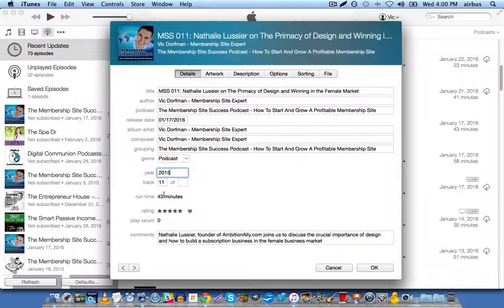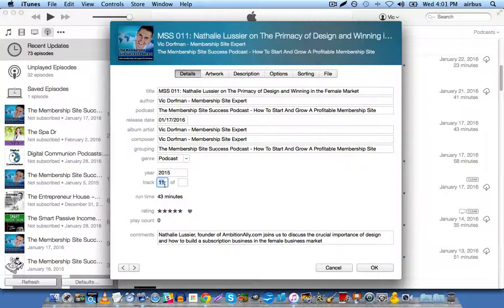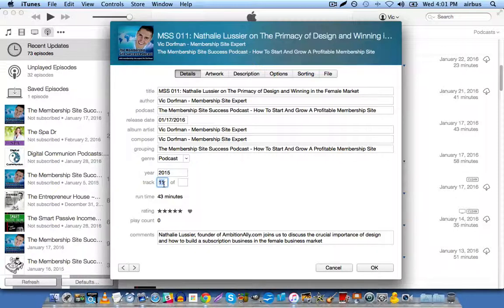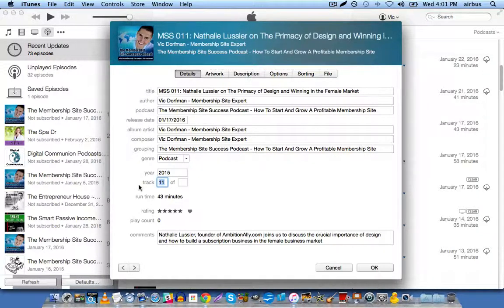Runtime will be populated automatically. Track. This is where you put your episode number, or you can leave it blank. As you saw in the document that we just looked at, track isn't one of the important ID3 tags.